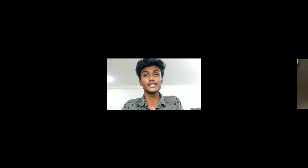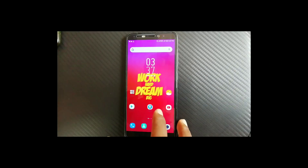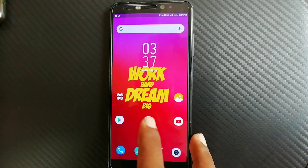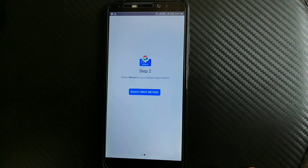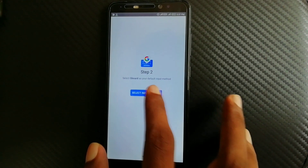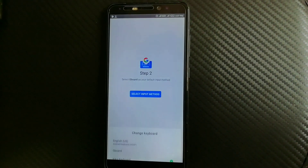We'll be able to type in the Gboard. Let's get started. What you need to do is install the Gboard application from Google. Link in the description.